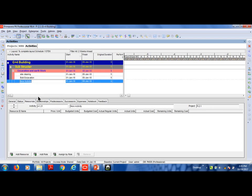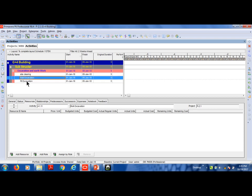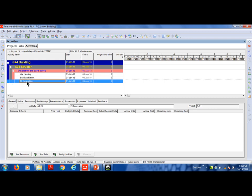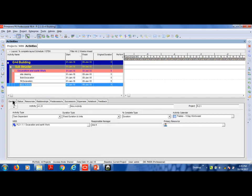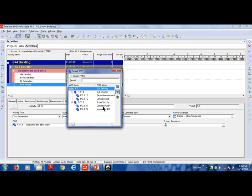Another method is right-click, then select Add. You can add activities this way. For example, you can add concrete work using WBS excavation and earthwork, then move to super structure concrete as the next step.